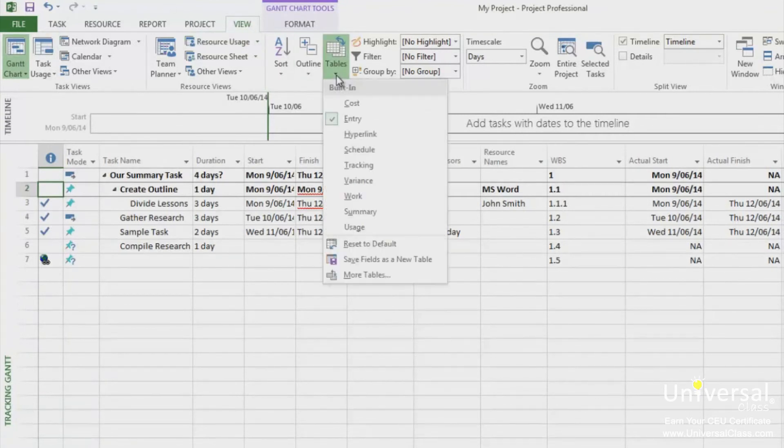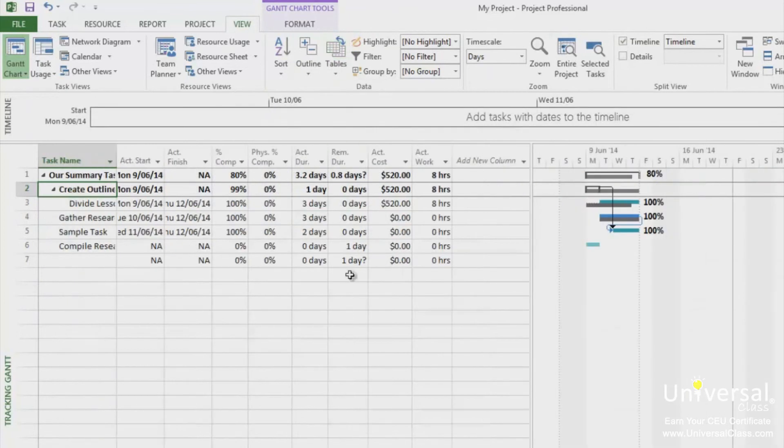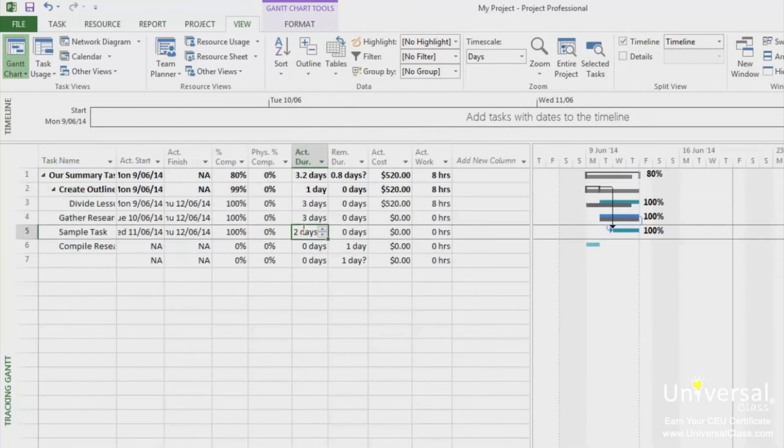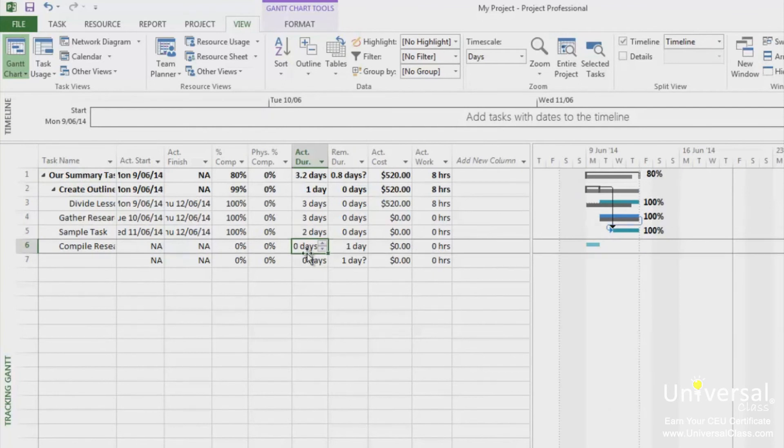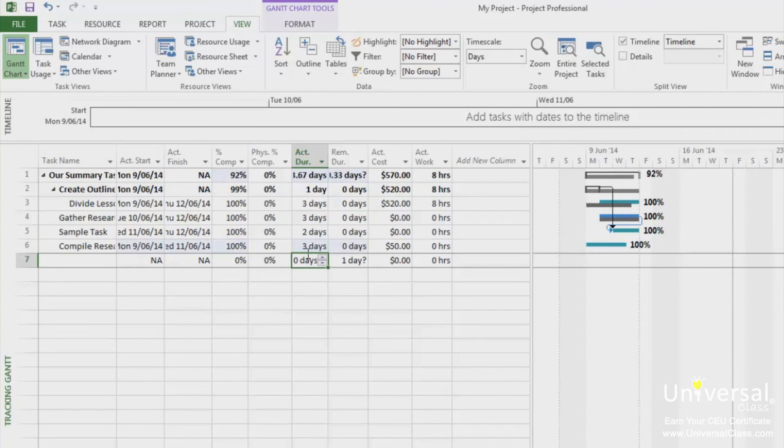Go to the Actual Duration column for the task you want to edit the duration for. Enter the Actual Duration. You can also enter a remaining duration in the Rem-Dur column for remaining duration.